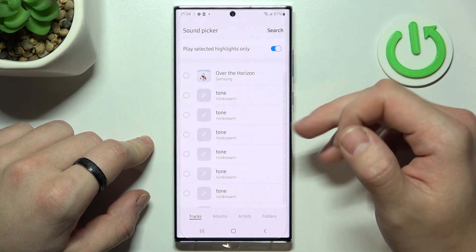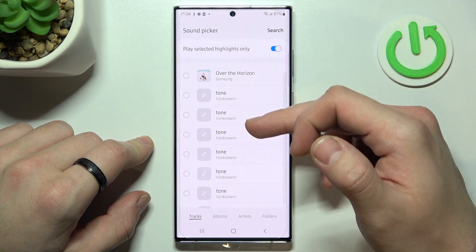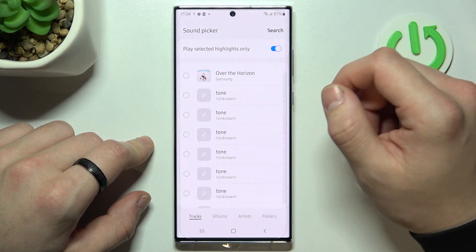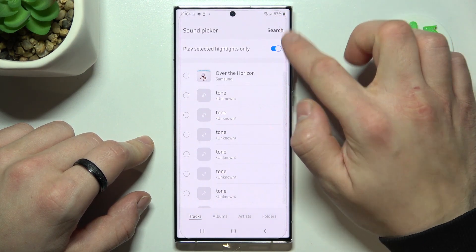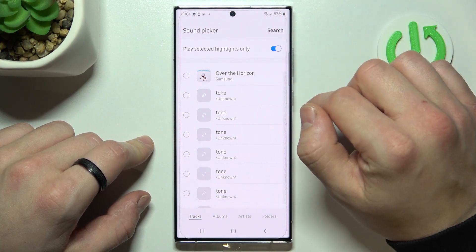You can also select one of your custom sounds by tapping on the plus icon in the right upper corner.